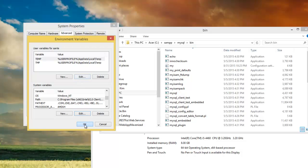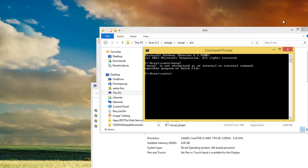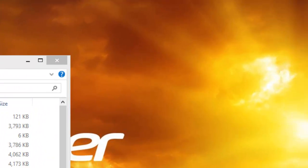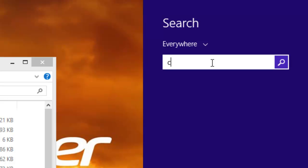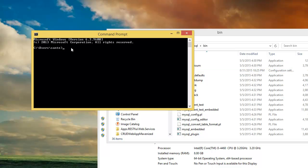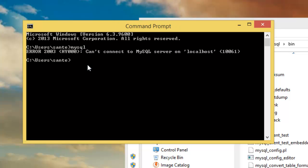Click OK, then OK, then OK again to close all dialogs. Now we have to restart the CMD. Open a new CMD window, type 'mysql', and let's see what happens. We now get a different error from the one we got earlier.